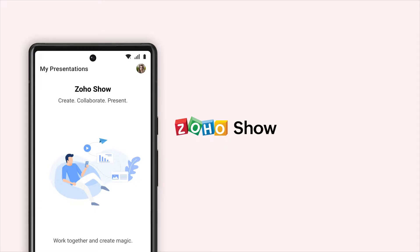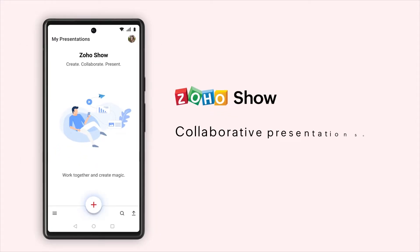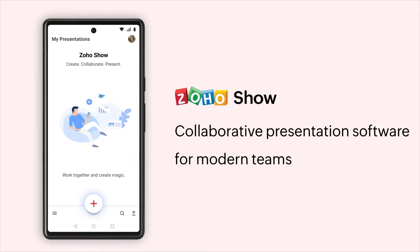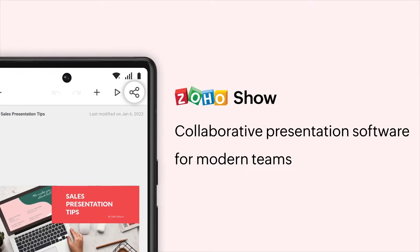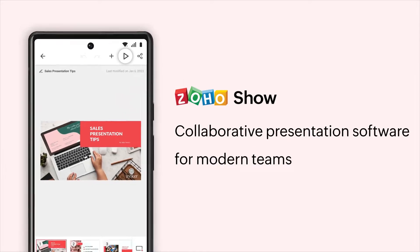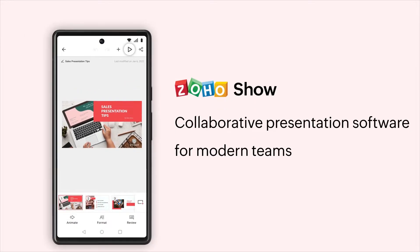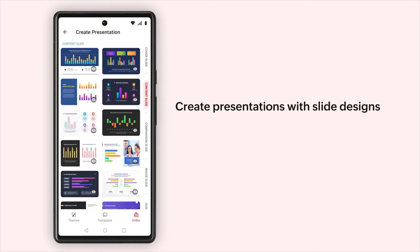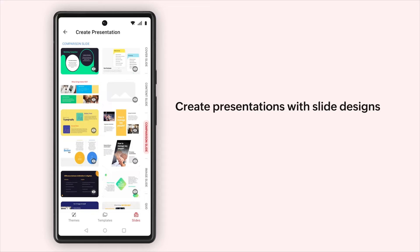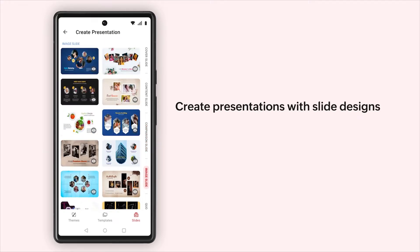Zoho Show is a free presentation tool that allows you to create presentations, collaborate on them in real time with your team and present them to your audience. In this video we'll show you how to create a presentation with slide designs on your Android device.